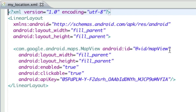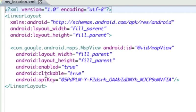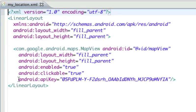This is a view that's coming out of the Google external maps library, so I've got a fully qualified name: com.google.android.maps.MapView. I've got an ID, fill parent on the width and height, and a few other attributes. I'm going to make it enabled and clickable.